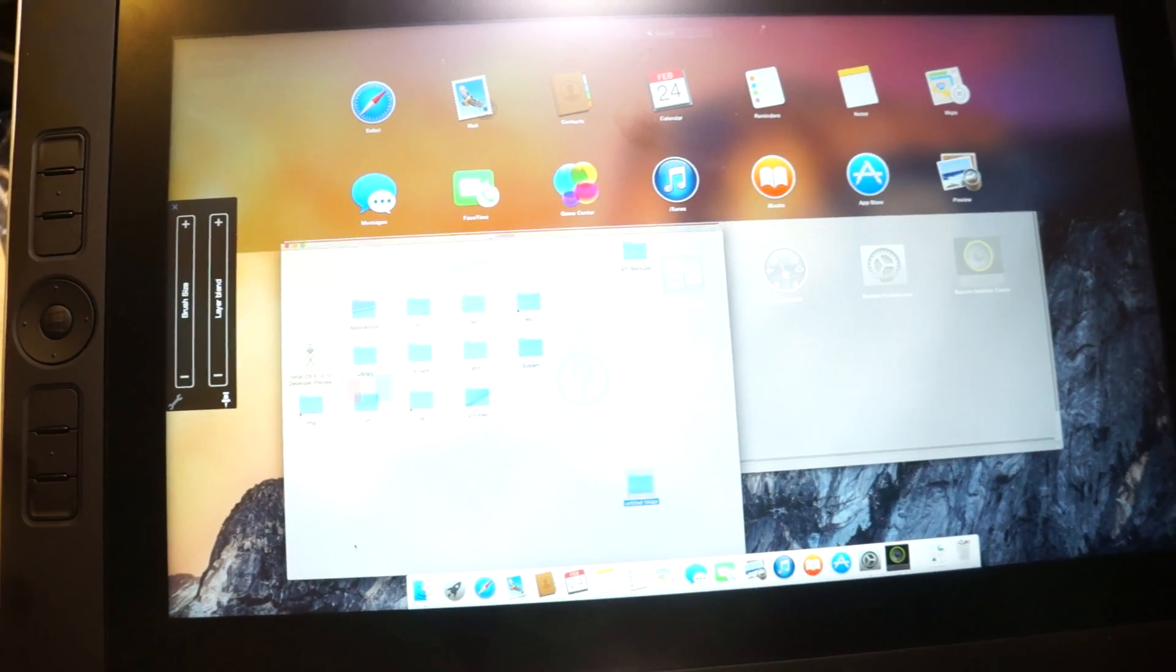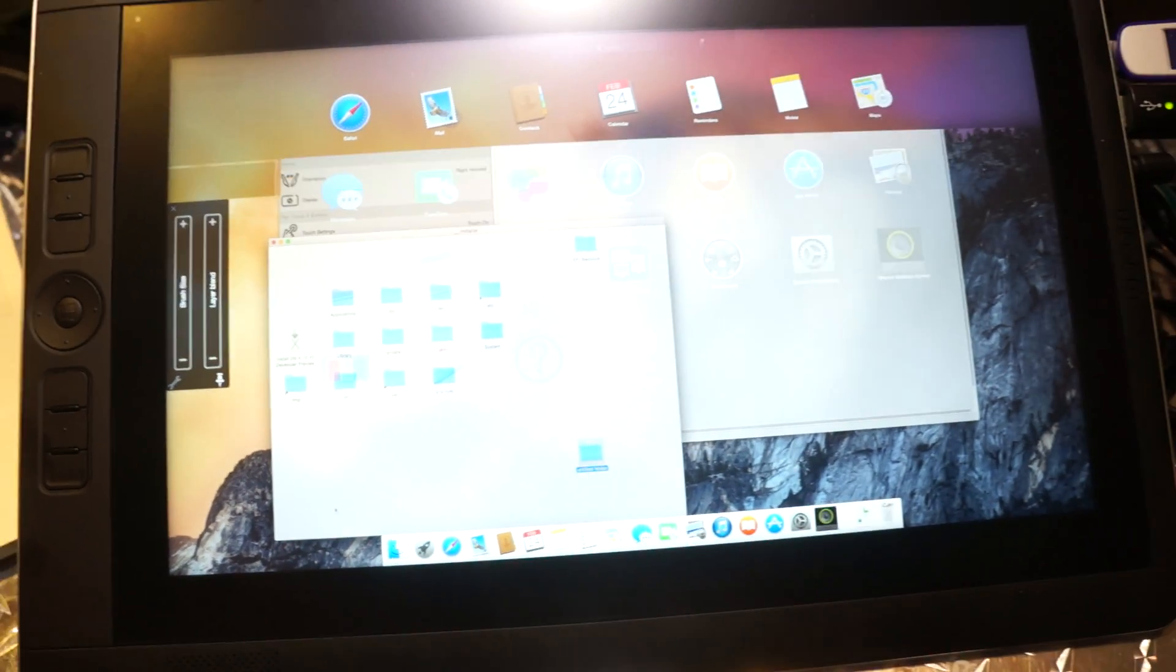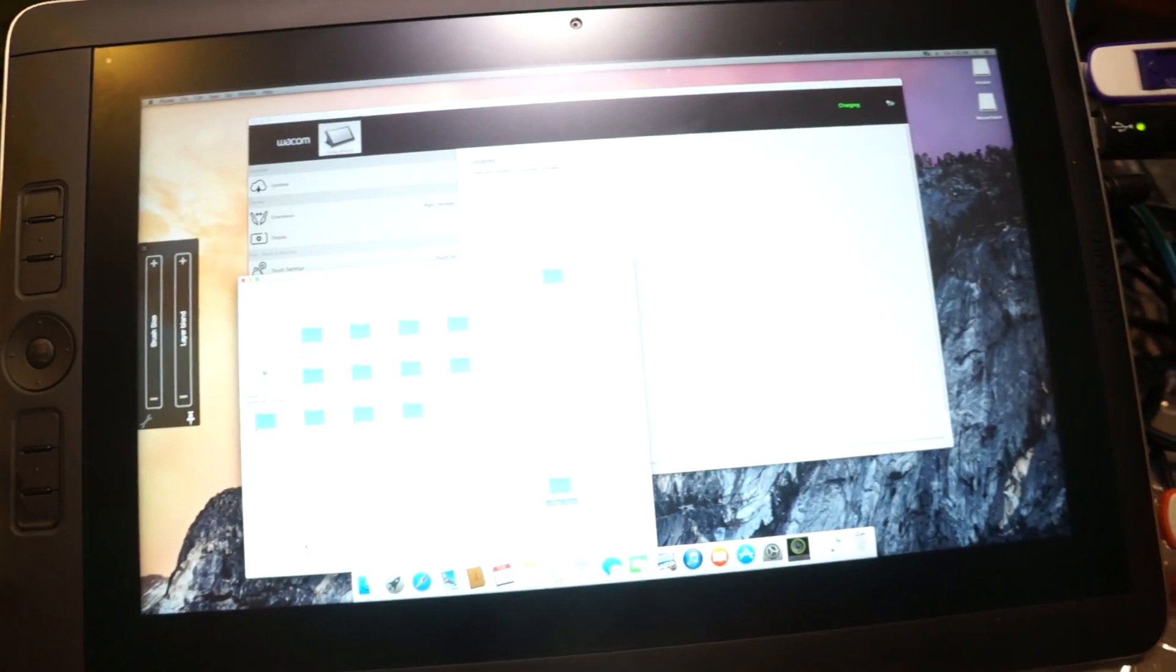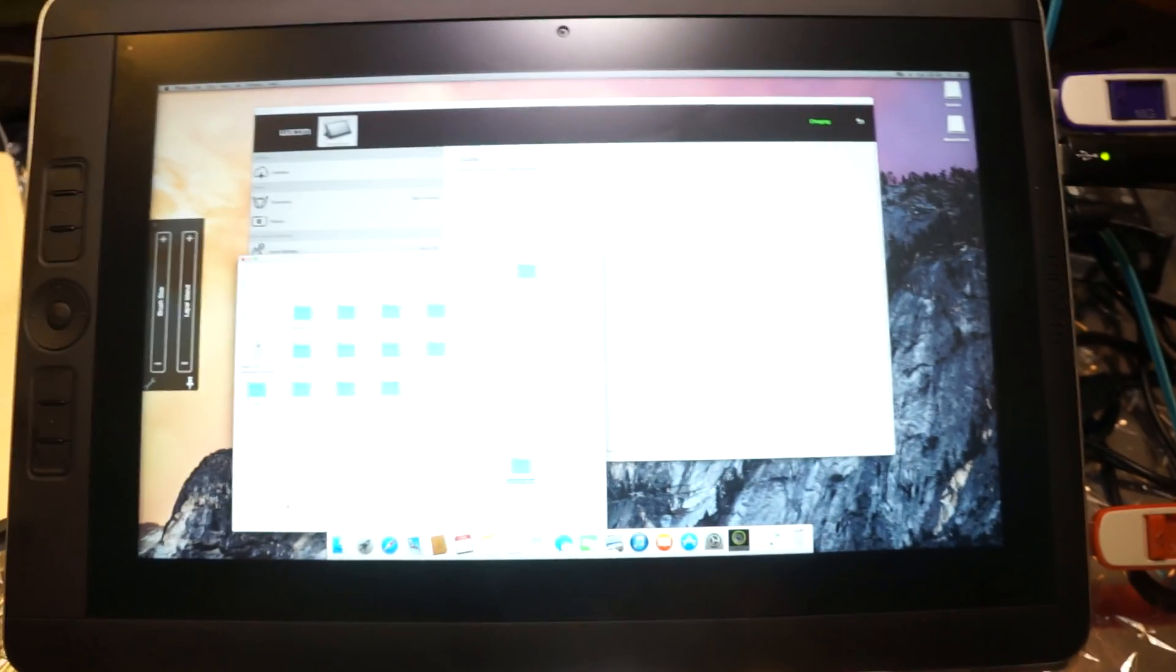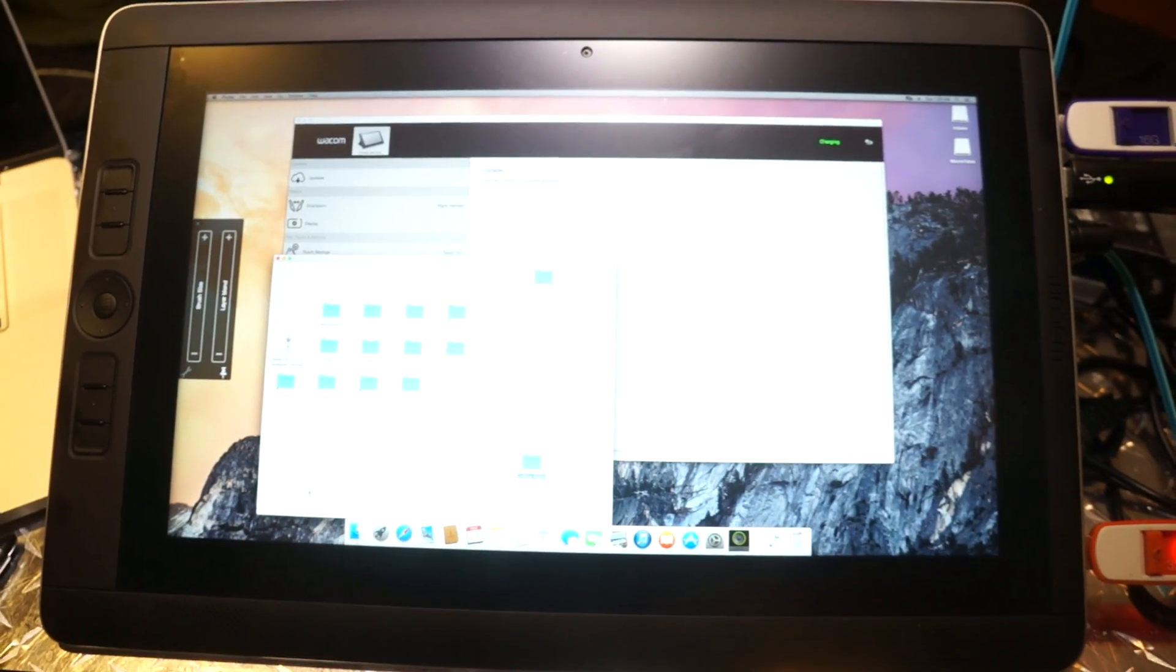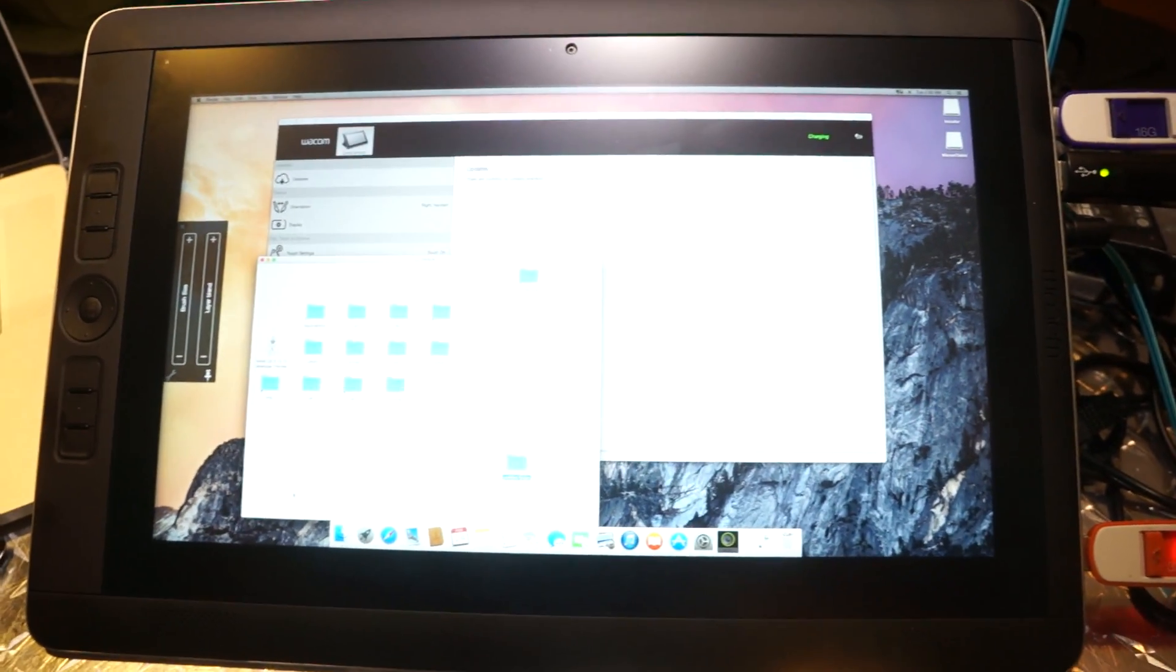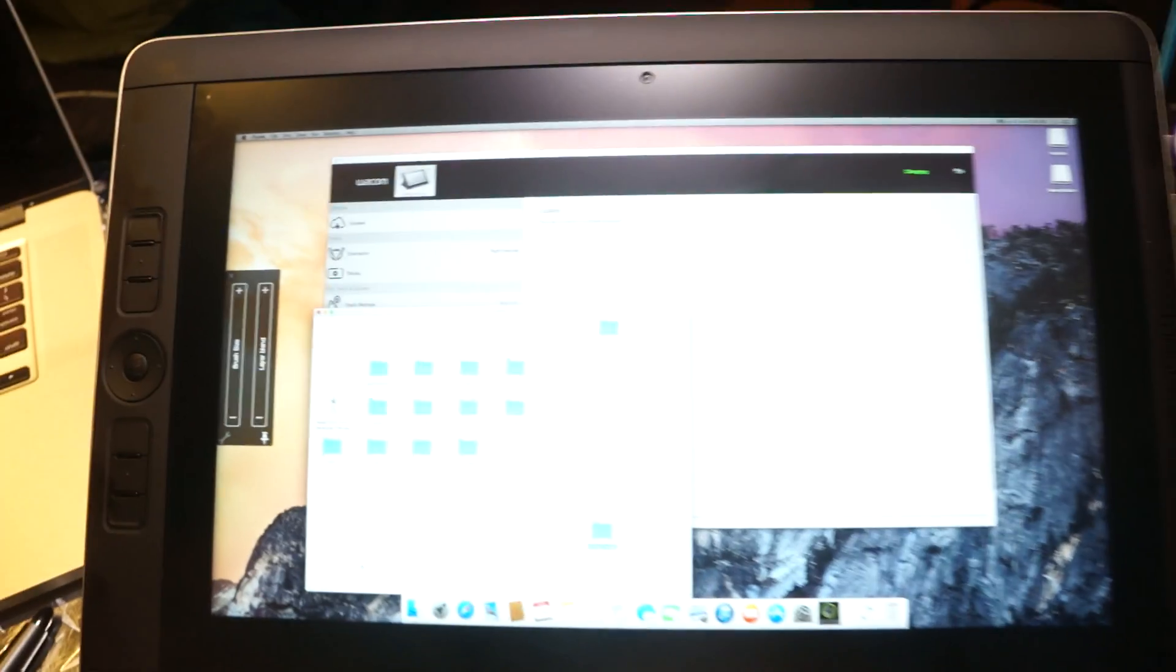Been working on this, but yeah this is pretty damn cool. I'll update you all a little bit later.